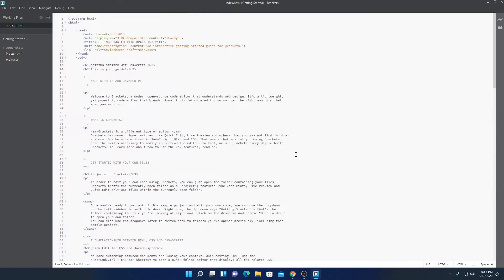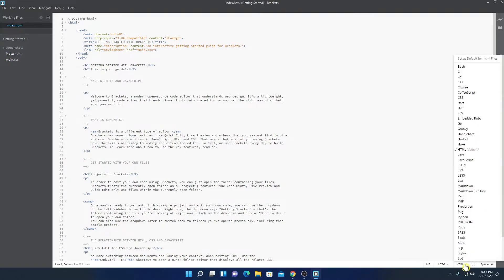I had already told you that Brackets is specially designed for web development. Now if you want to know which programming languages are supported on Brackets, then here simply click on this HTML option. Here we have a dropdown option. Simply click here and here you will find all the programming languages that are supported on Brackets. Here you will find programming languages that are helpful for web development such as Java, JavaScript, HTML, CSS, PHP, and other programming languages.